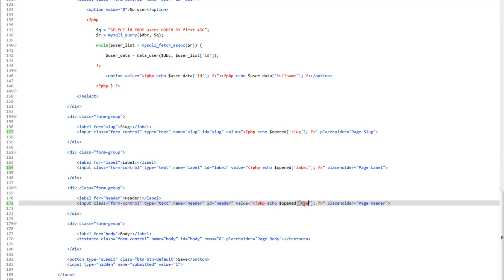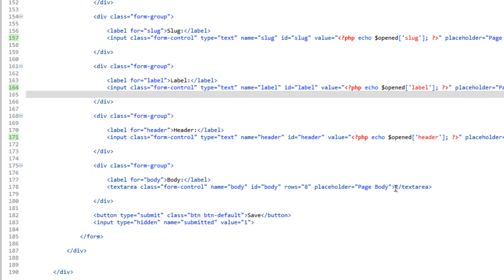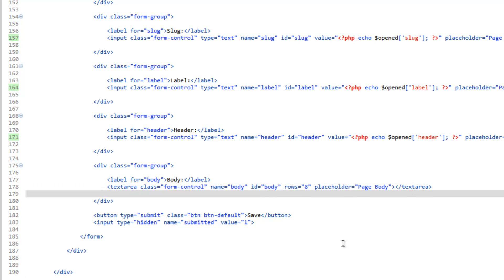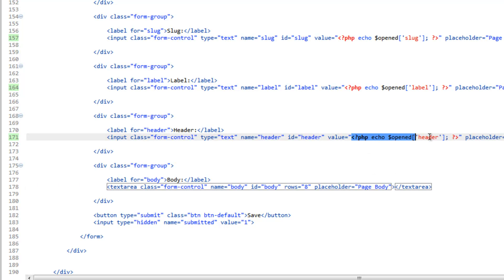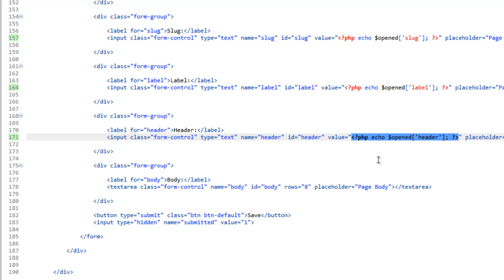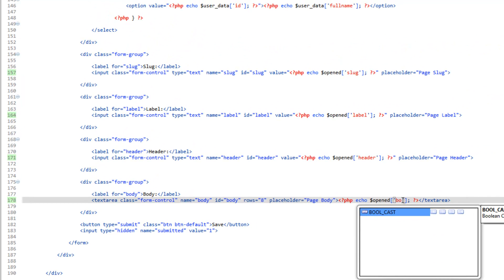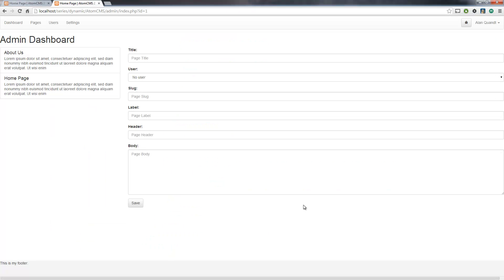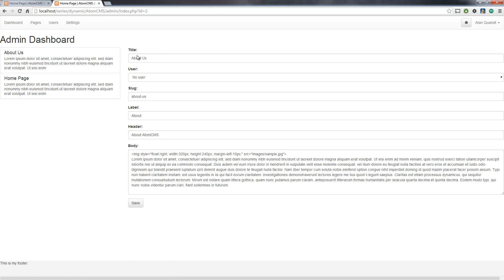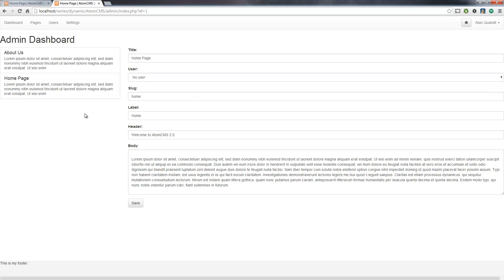For the textarea, it's a little different — it does not have a value property; the value actually goes in between the textarea tags. So copy the echo statement without the value equals, paste it in between the textarea tags, and change the key to body. Save that, come back to the page, and click on one of these — there we go, we've loaded in our homepage. The only thing we're missing now is setting the user dropdown box to select the correct user.